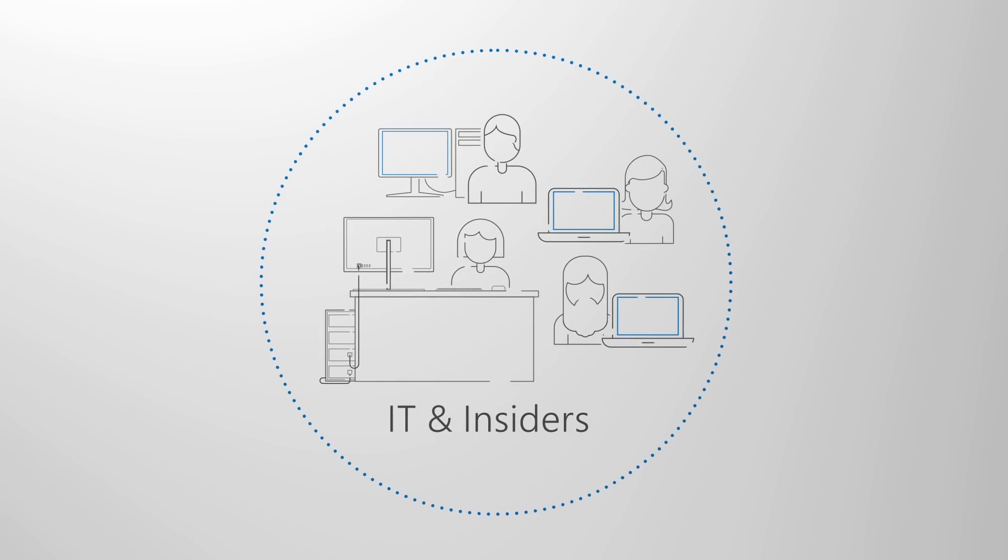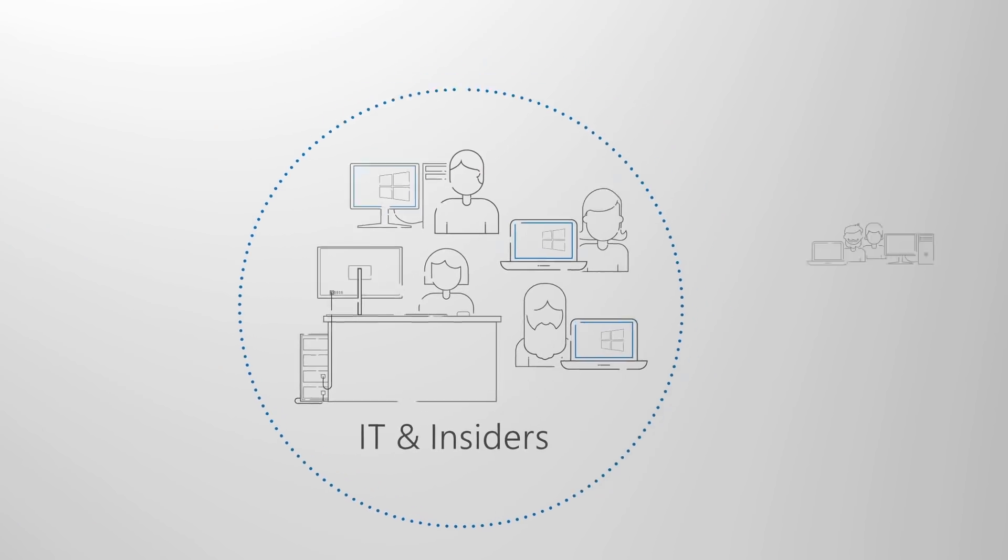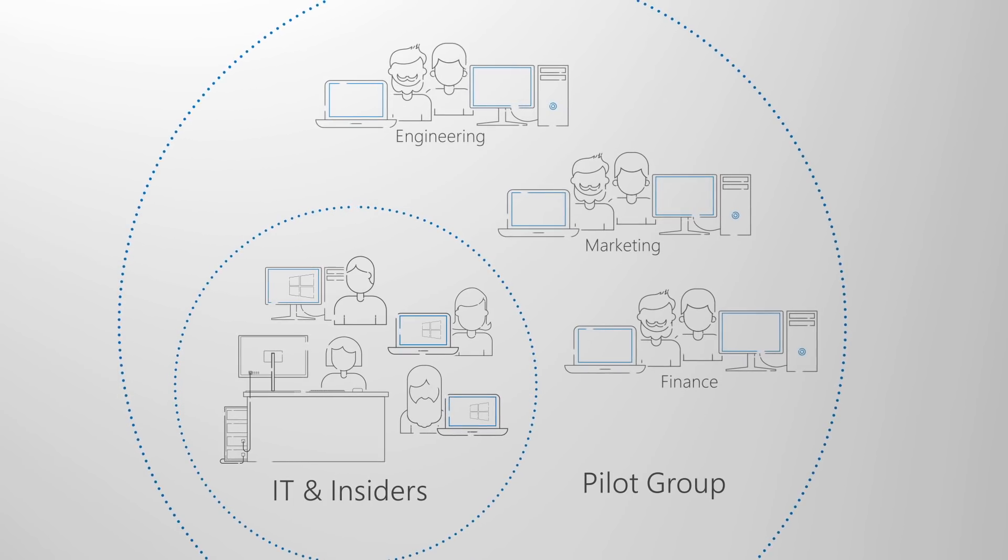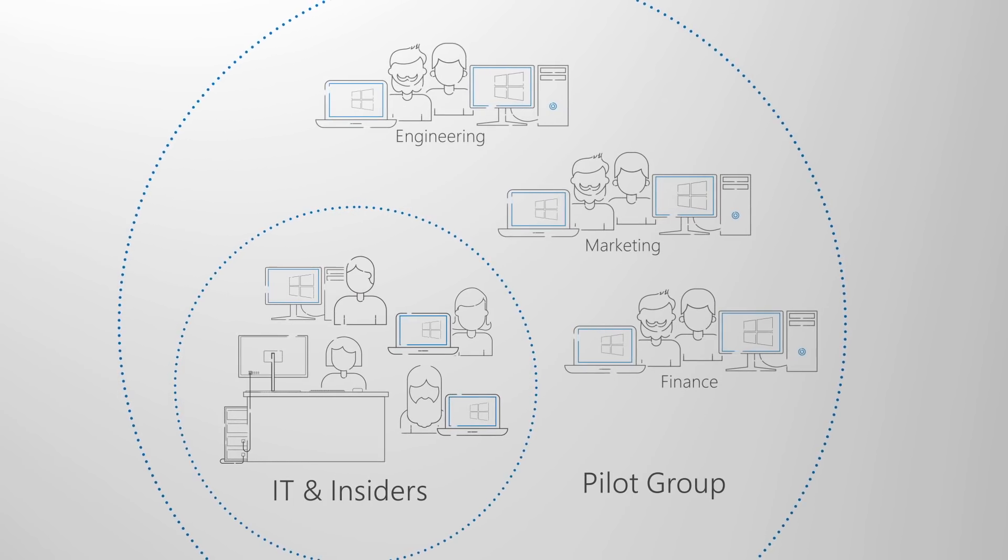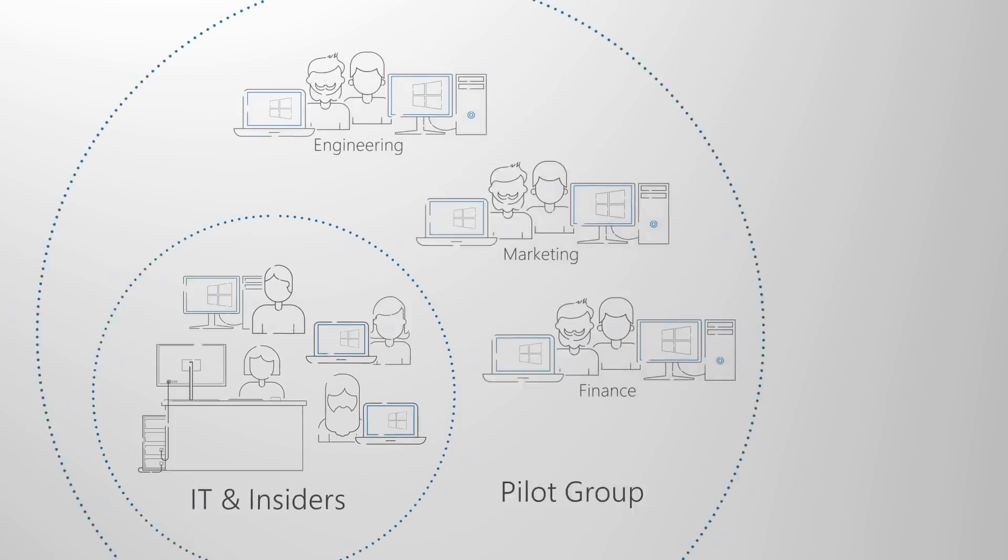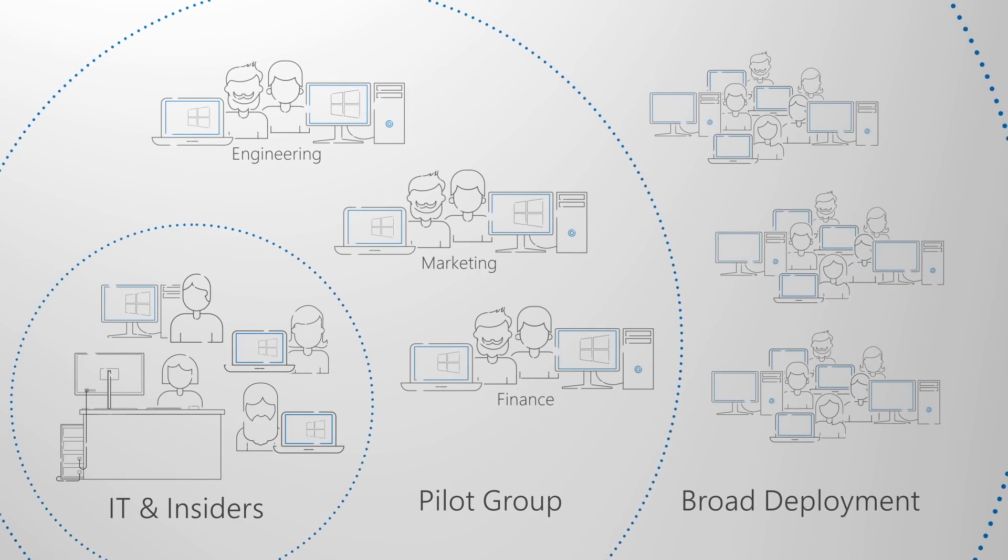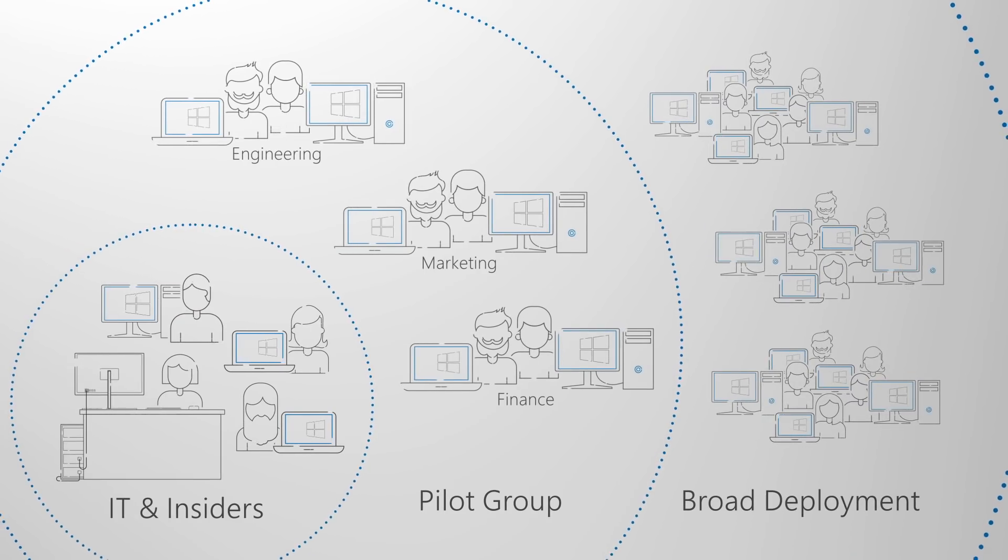We recommend deploying in phases where a representative set of hardware and apps are targeted to early adopters. You'll then use the data from those devices and users to gradually target more and more PCs.